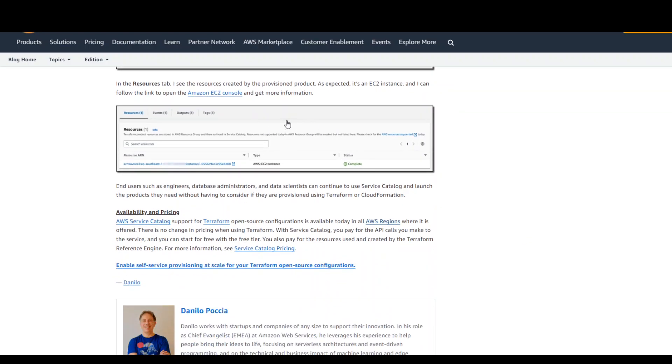Once that's done, it will also show you the resource tab after the launch, which resource has been created. And then Danilo also goes in and gives you some availability and pricing information.